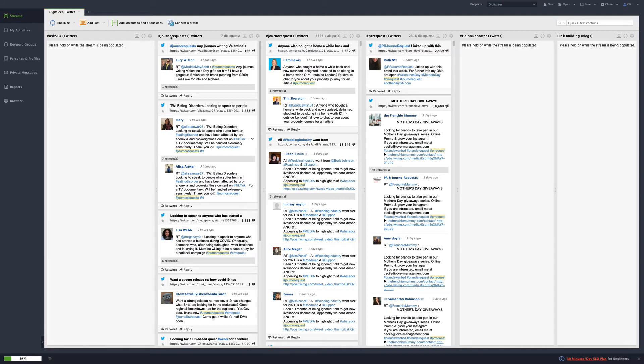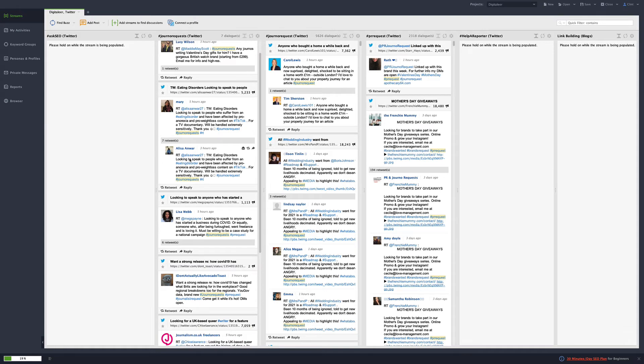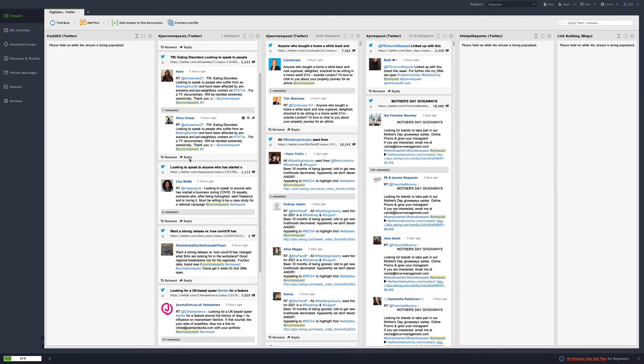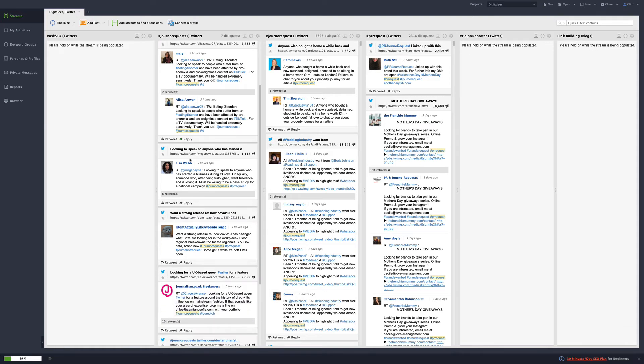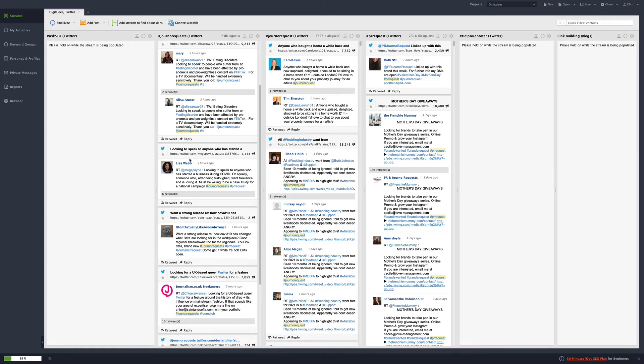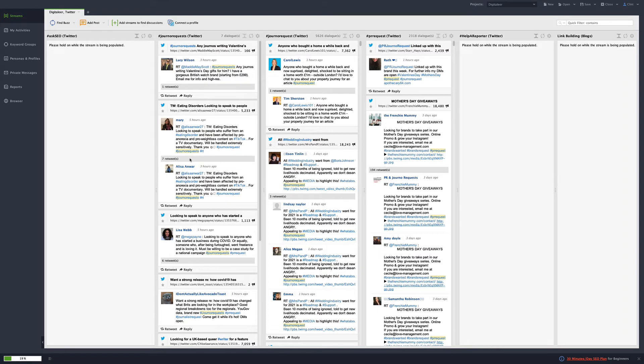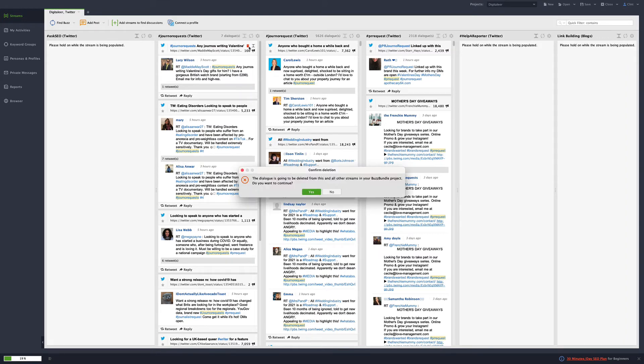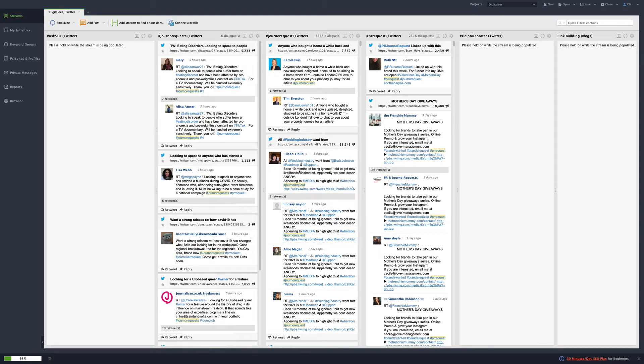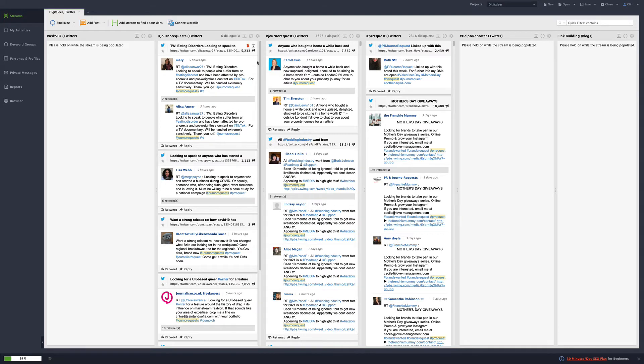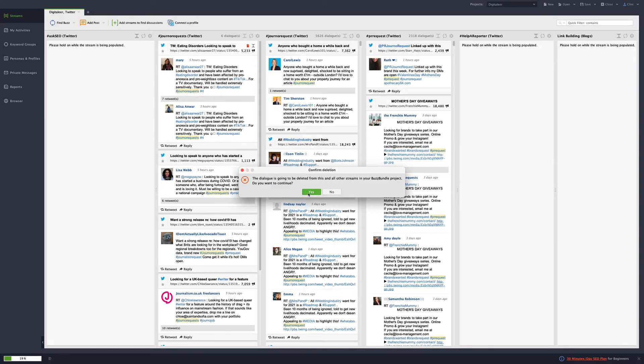Then the other one is journal requests. I use this journal requests, requests and PR requests and help a reporter out all for obvious reasons. If you're looking for people who are looking for people to talk to you about our markets and et cetera, I can see those popping, and it'll go right away. What I like to do is after I check it out and if it's not related to me, I'll just go through here and delete it.